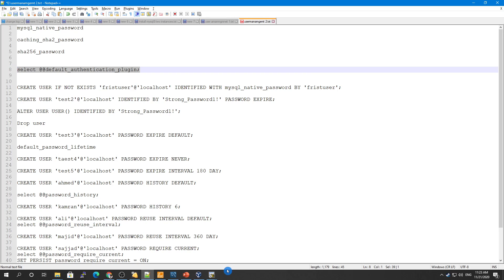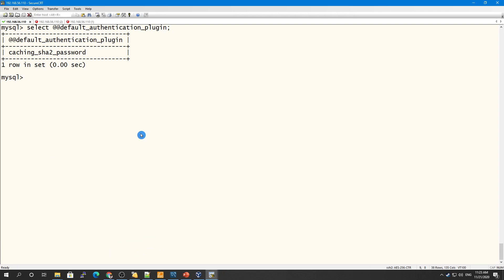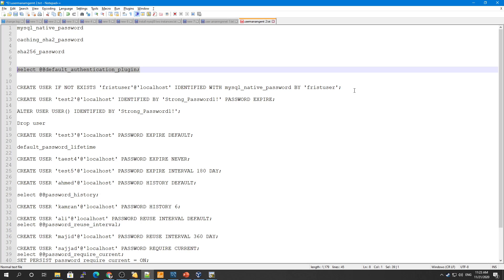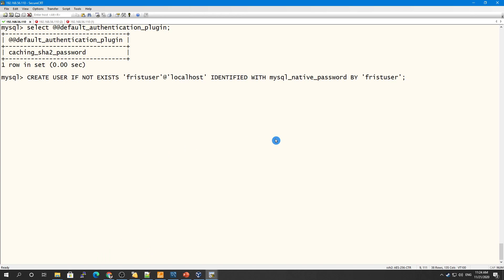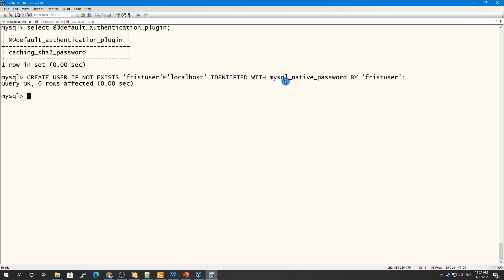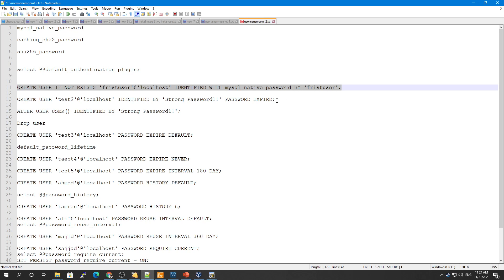As you can see, caching_sha2_password is our default authentication plugin. If you want to use mysql_native_password, you use IDENTIFIED WITH and then provide the plugin name — the rest is the same as creating any user in MySQL. When connecting, that user will use the hash method for password storage.